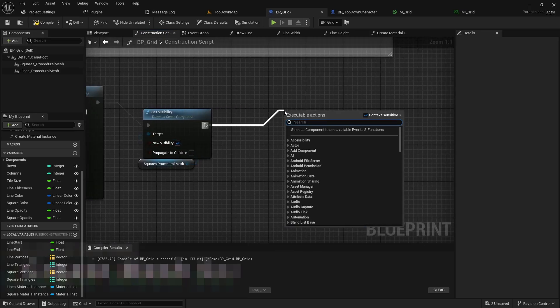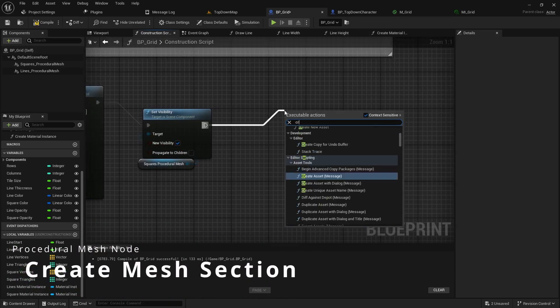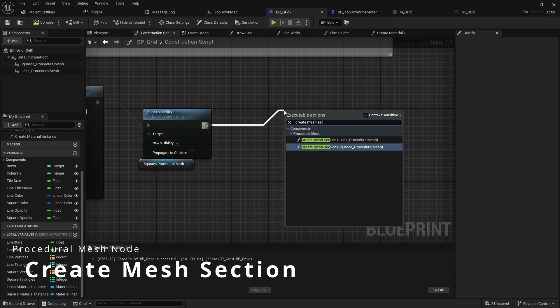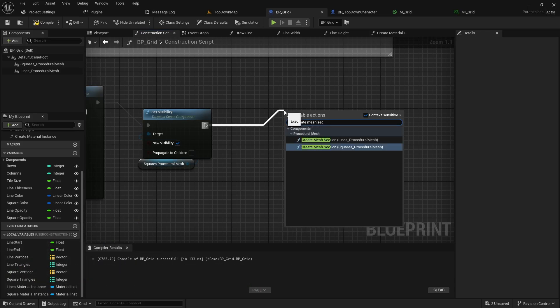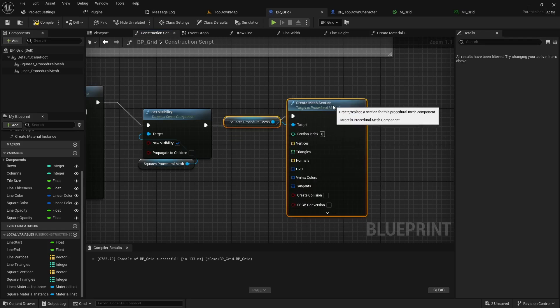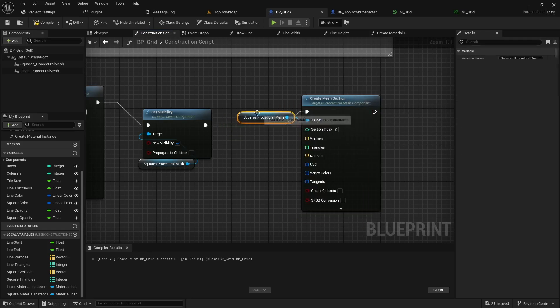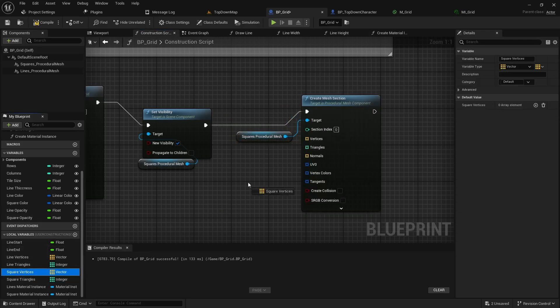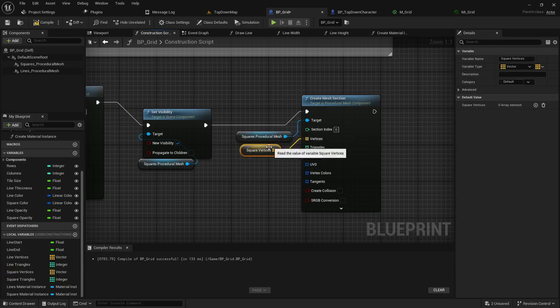We'll then pull into a create mesh section and we will use the squares reference this time. And then we can just pass in the square vertices as well as the square triangles.